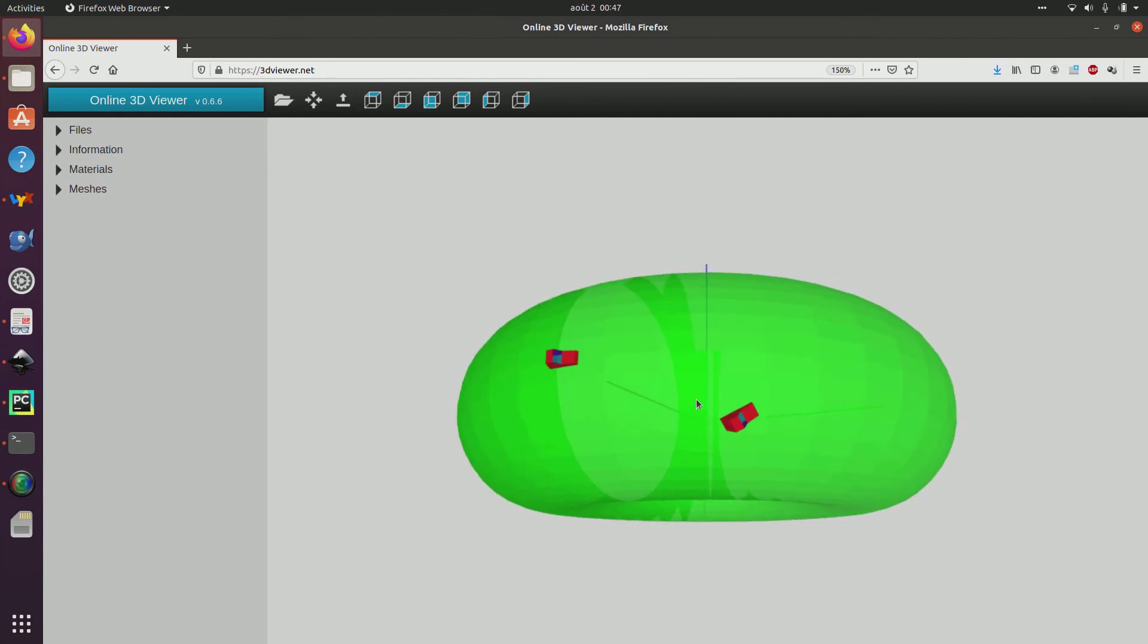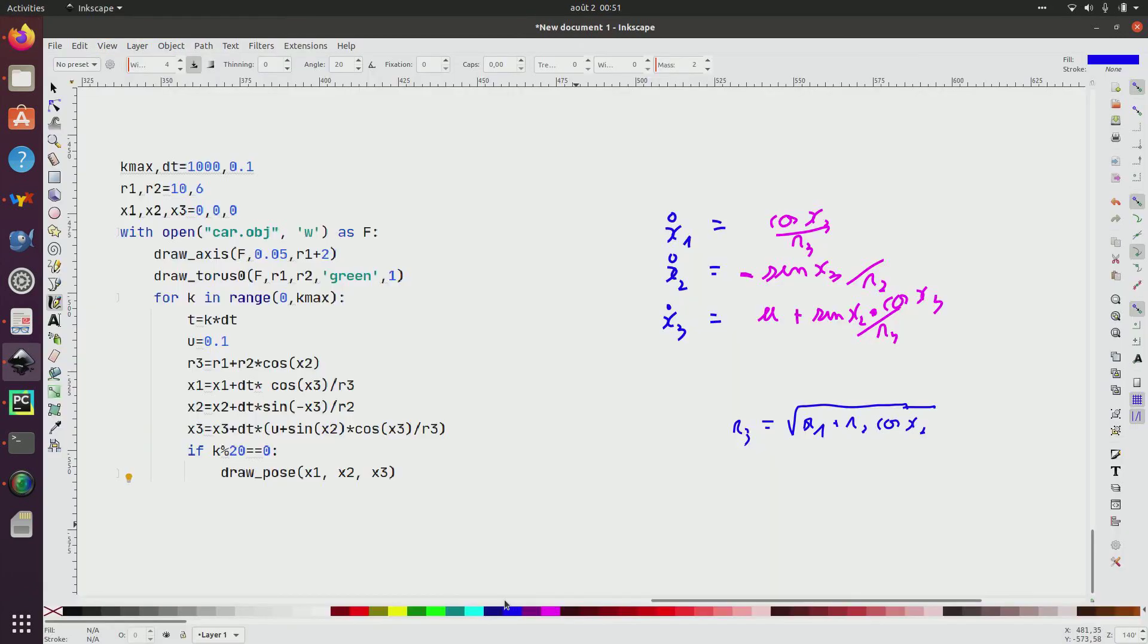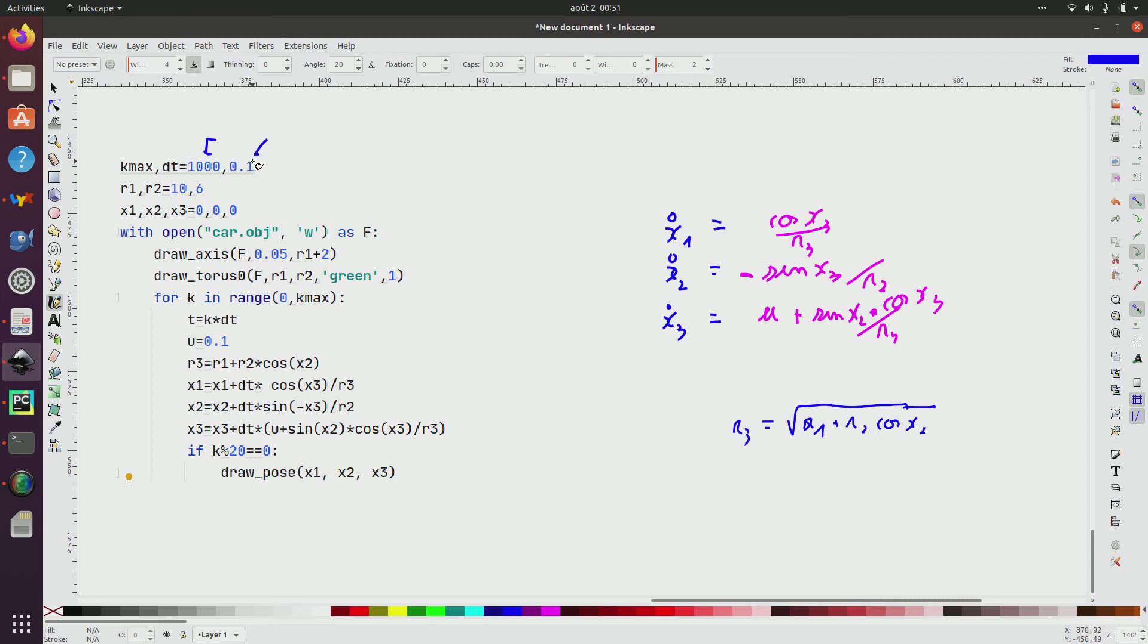Now, from this, I have everything to draw. And I will now be able to draw the trajectory and to simulate the system. For the simulation, I propose the following program. I fix the number of iterations. I fix here the sampling time, the initial state here, and I draw the axis. I draw the torus. And I enter in my loop.